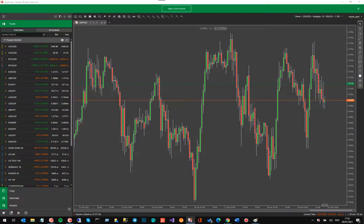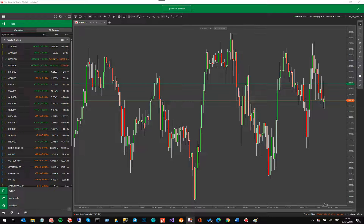Hello and welcome to another CTrader video tutorial. This is from ClickAlgo.com and today I'm going to discuss a new beta release that's just come out on CTrader. It's version 4 of the desktop, just released in January 2021, and there are a few features that have been added that are very useful. I'm going to go through each one individually and explain them to you.